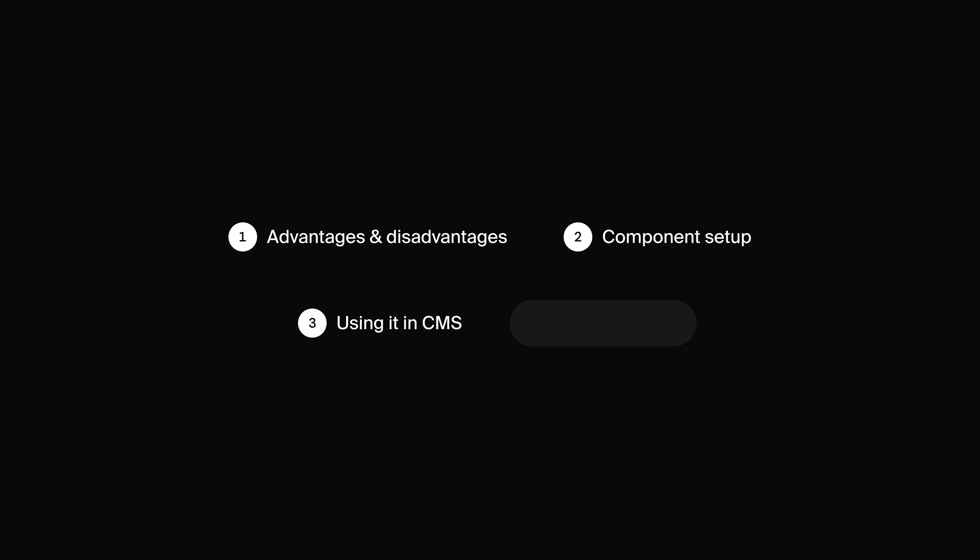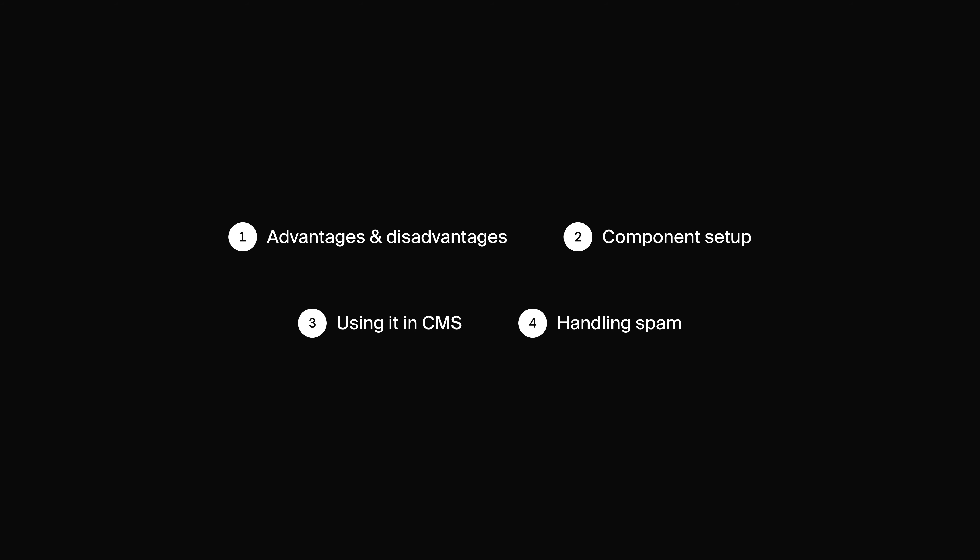I'm going to break this video up into four sections. First, I'm going to talk about the advantages and disadvantages of this component. Then, I'll show you how easy it is to use it on your Framer website. We're going to also take a look at how we can integrate it to the Framer CMS so you can easily add it to your blog posts. At the end, I'm going to show you how you can handle inappropriate comments. So, without any further ado, let's jump into the first section.